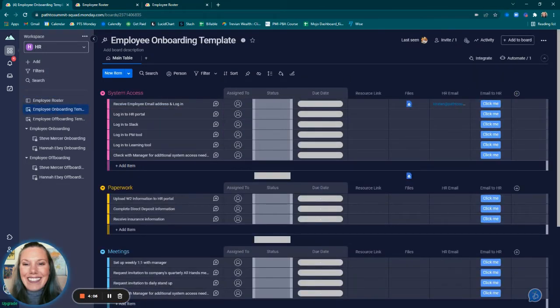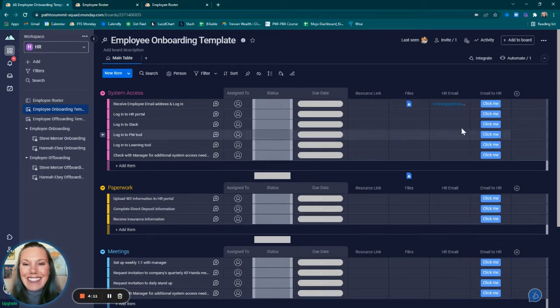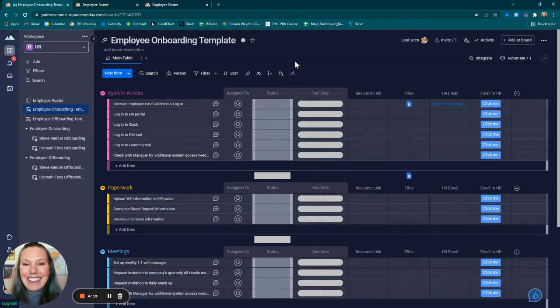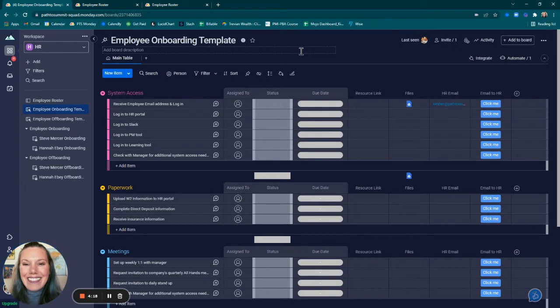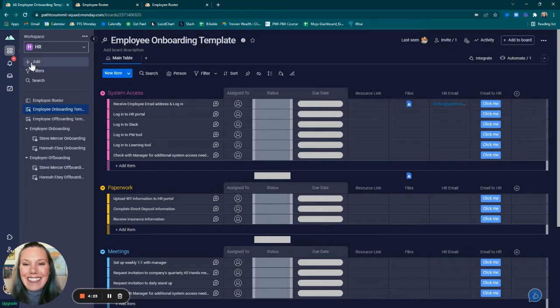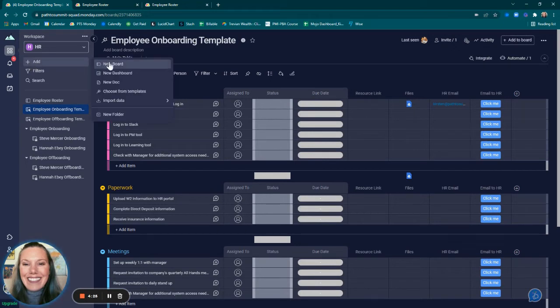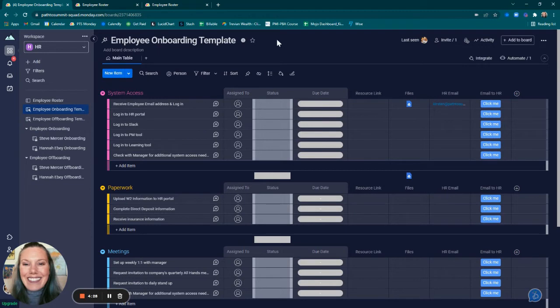After creating the employee roster board and the form view within it, I created the employee onboarding template. Like I said, this is just a list of tasks that need to get done in order to call the employee onboarded. I created this board by clicking on add new board and starting from scratch.